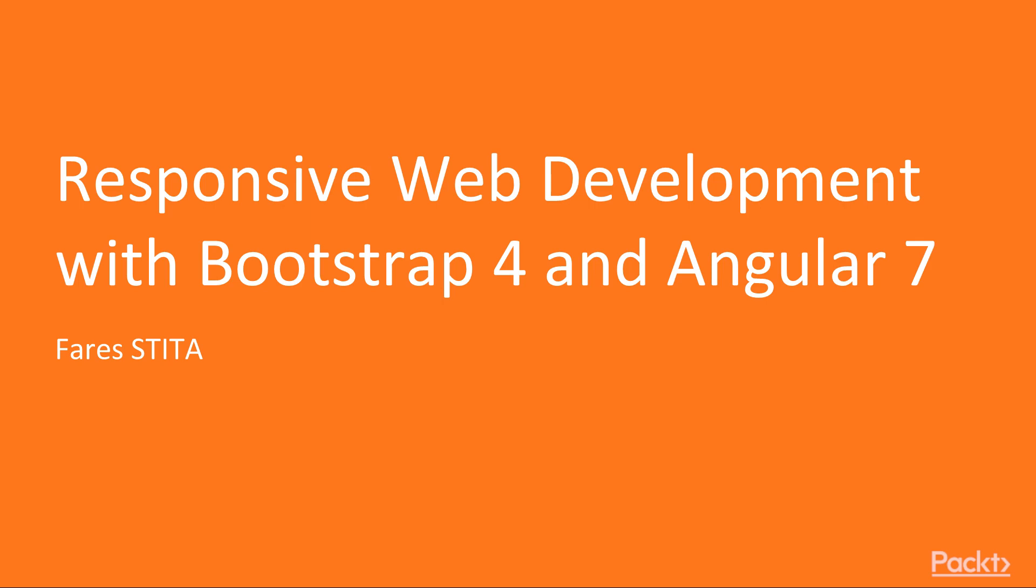After a brief introduction we will set up our development environment and immediately start working on the application. First, let me introduce myself.